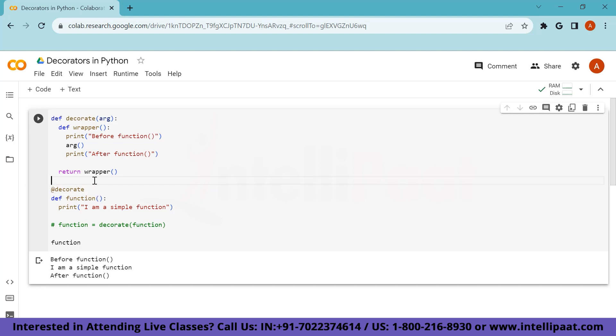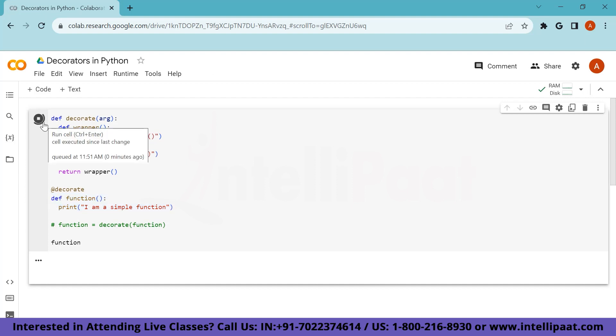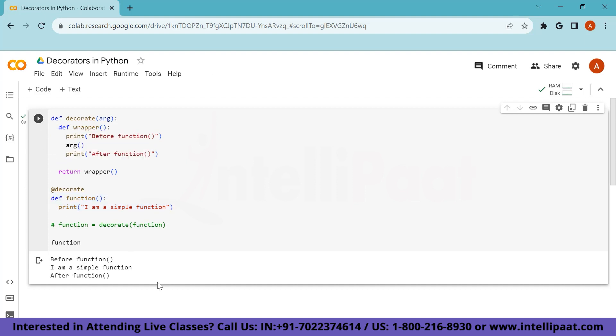So what happens here is this decorate assigns whatever the following function is there, it assigns this function as argument to the decorate function itself. And then it does the exact thing, which we saw now. Let me try to run it and see the output. And the output is exactly the same before function, I am a simple function and after function. So these are two different ways of using a decorator.